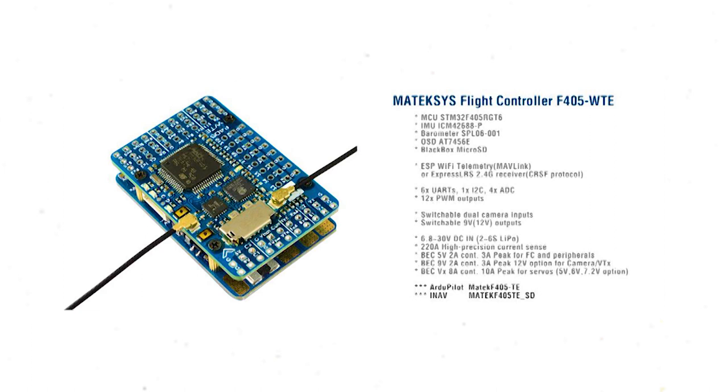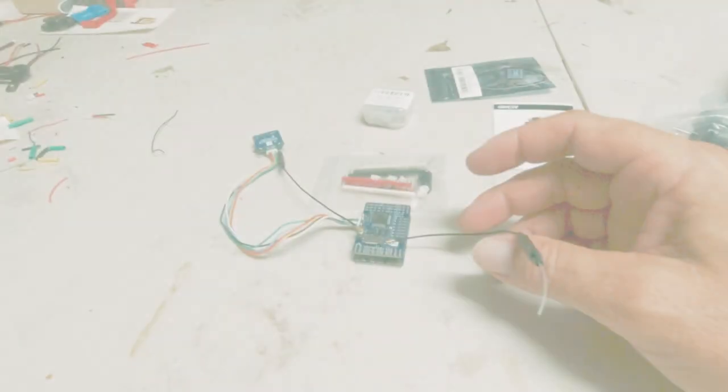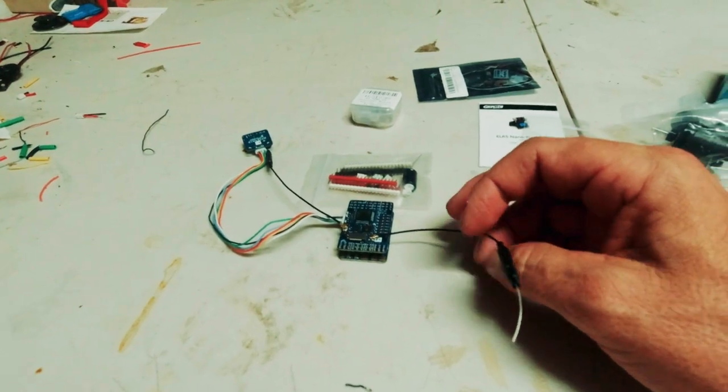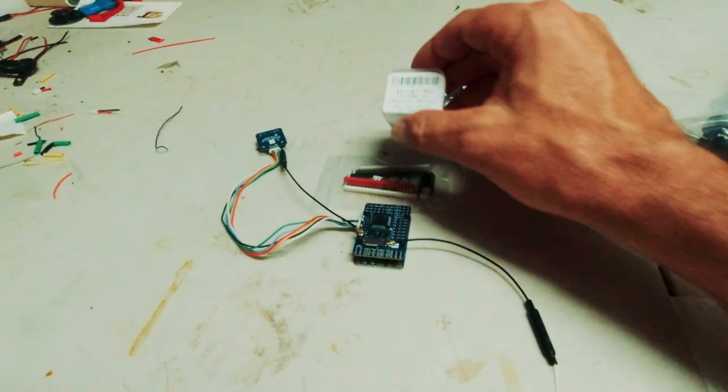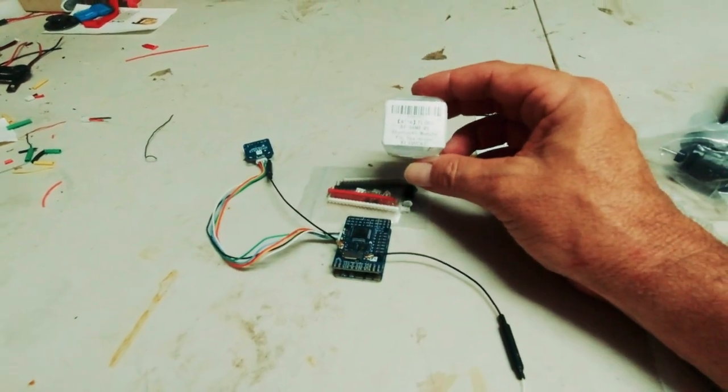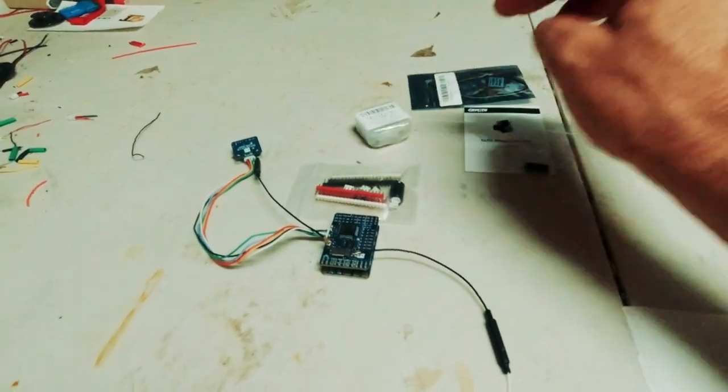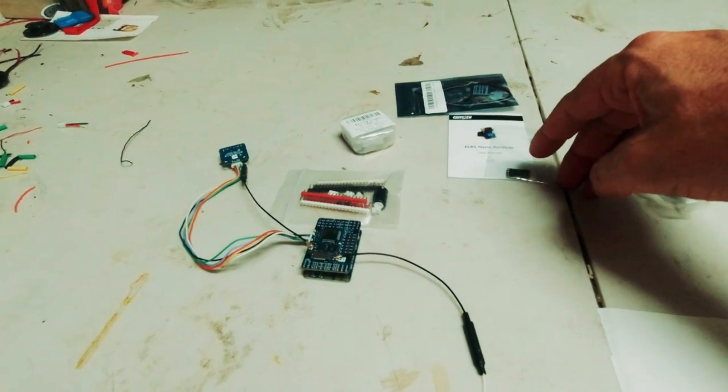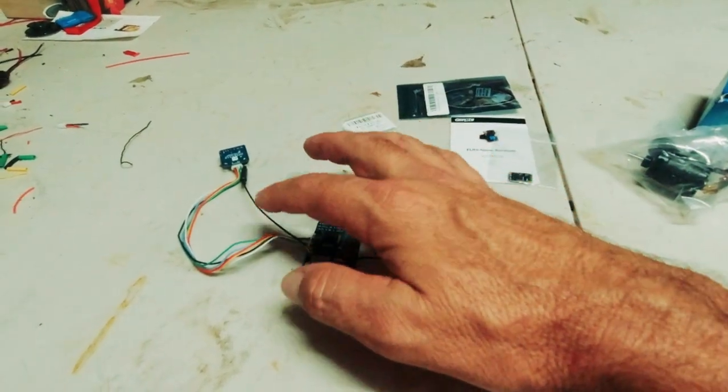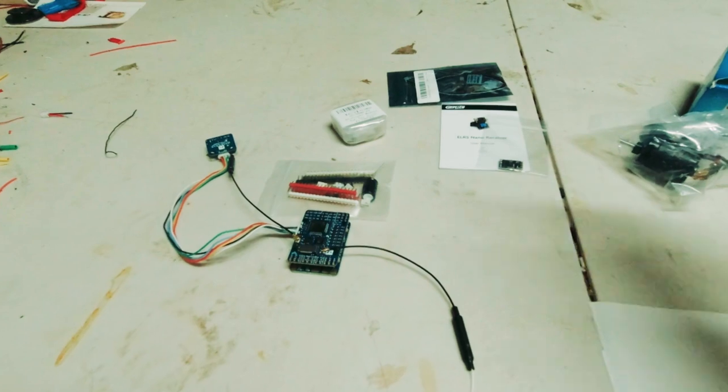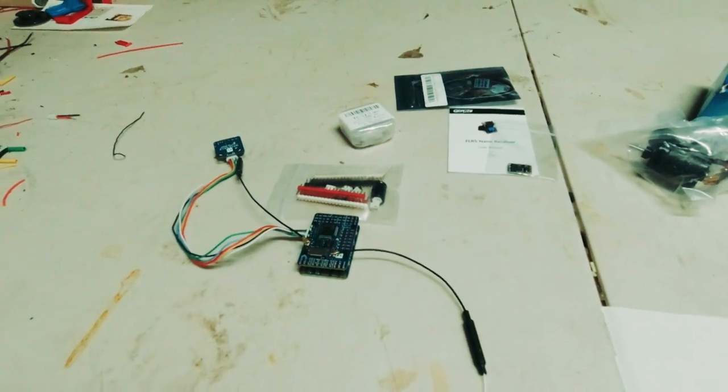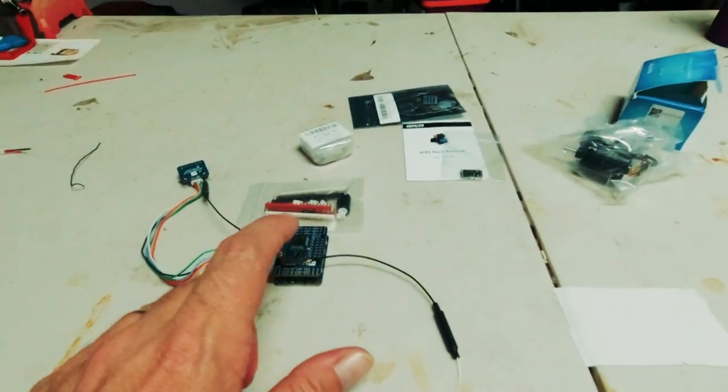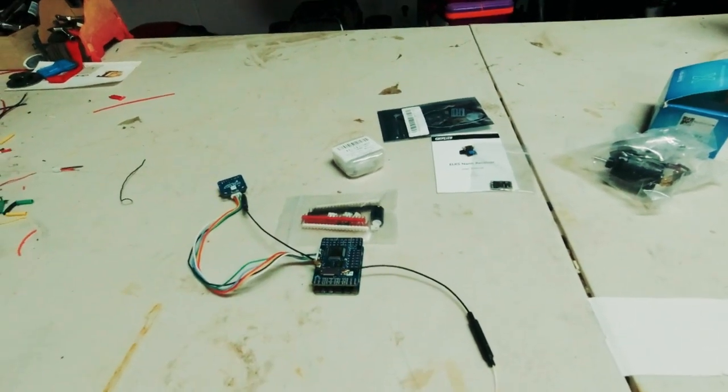Which has built-in ExpressLRS 2.4 GHz. I'm not going to use that but it does have built-in telemetry module which is why I'm not going to probably need that. So I'm still going to run the 900 megahertz long range. I'll work out a way to disengage the 2.4 receiver and keep the long range side.